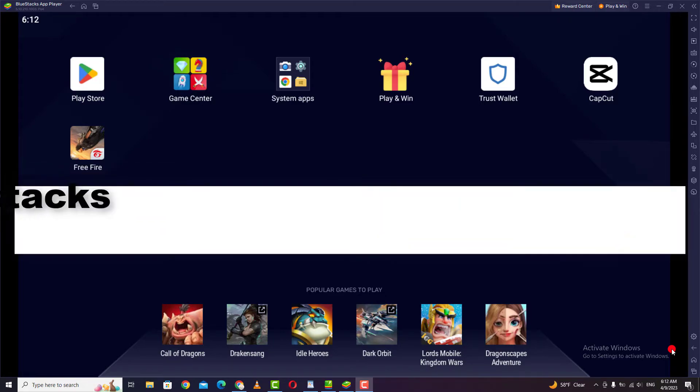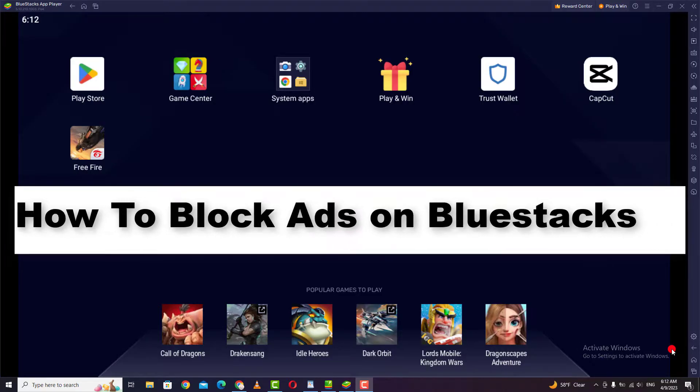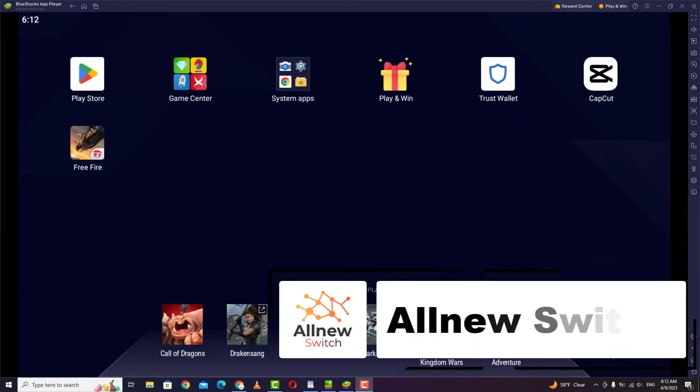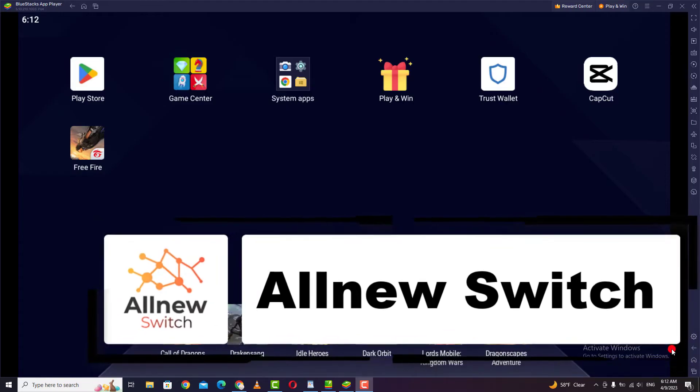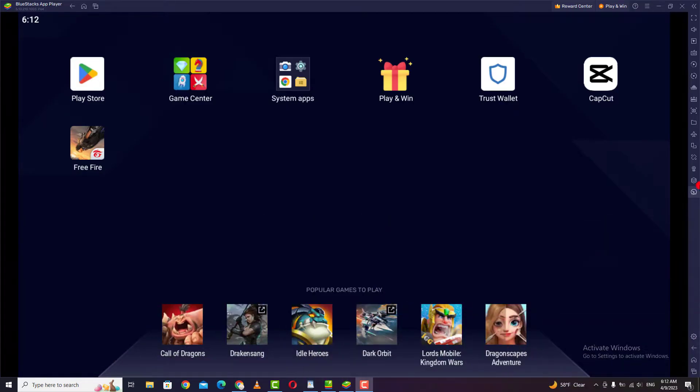Hello everyone, welcome back to my channel. In today's video, I'm going to show you step by step how to block and remove any ads on your Bluestacks application. As you see, it's very easy, so let's get started.